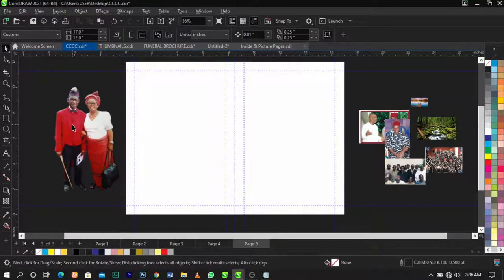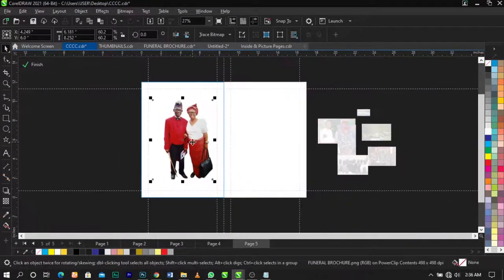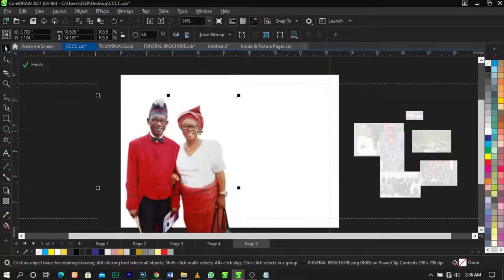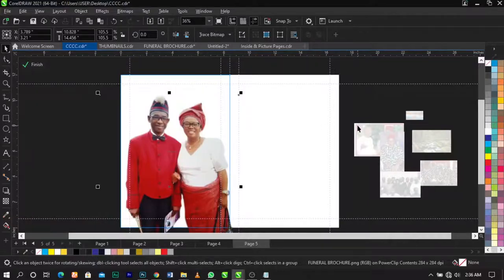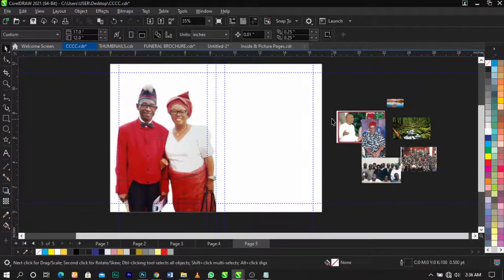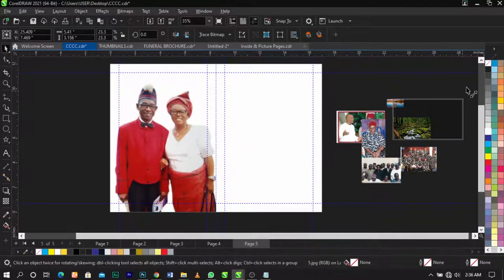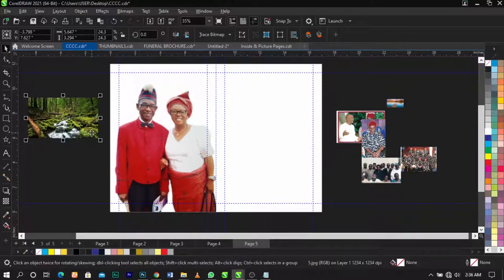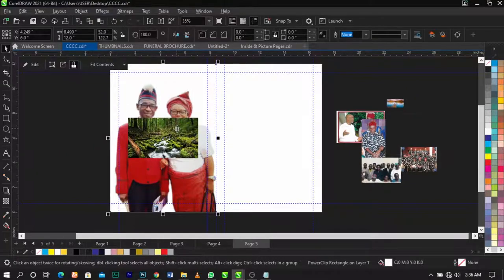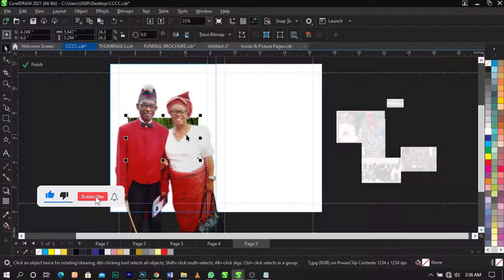What I'm going to do now is power clip this inside. I want this picture to be like a full-page picture — to take over the whole page. So we're going to leave this this way, but first import this image into this frame. Power clip it inside, then right-click and edit power clip. Use Shift + Page Down to take it behind the image, then scale this up.